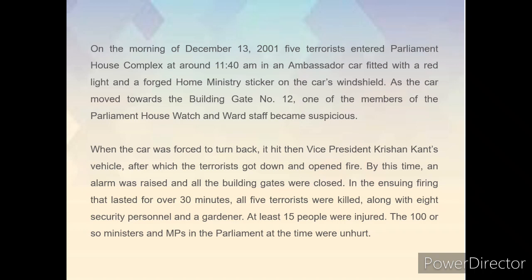When the car was forced to turn back, it hit then Vice President Krishan Kant's vehicle, after which the terrorists got down and opened fire. By this time, an alarm was raised and all the building gates were closed. In the ensuing firing that lasted for over 30 minutes, all five terrorists were killed along with eight security personnel and a gardener. At least 15 people were injured.